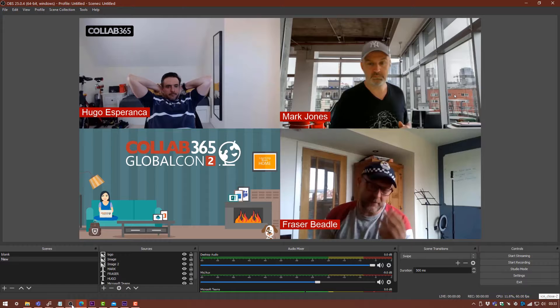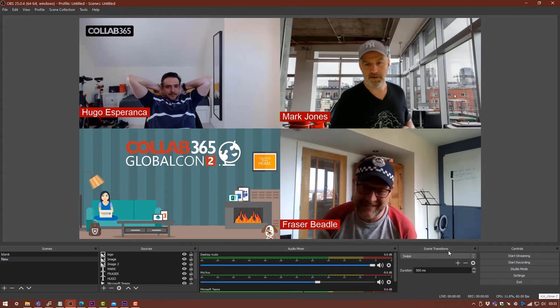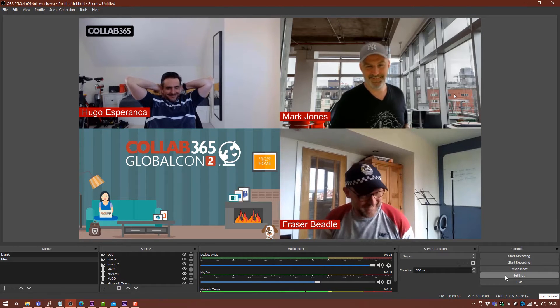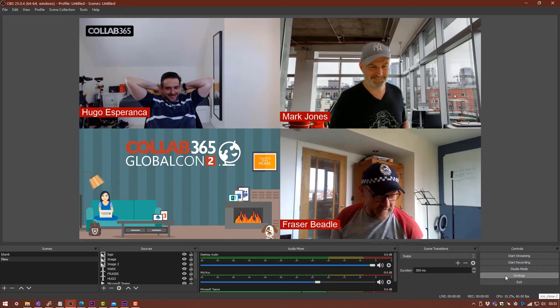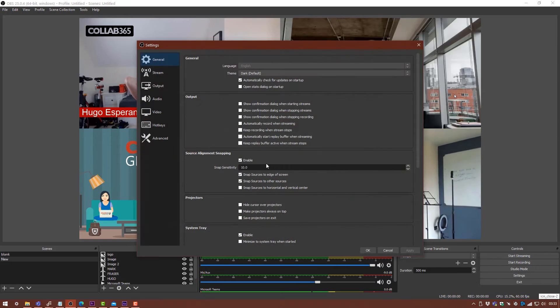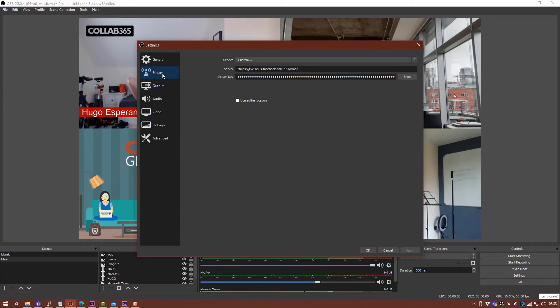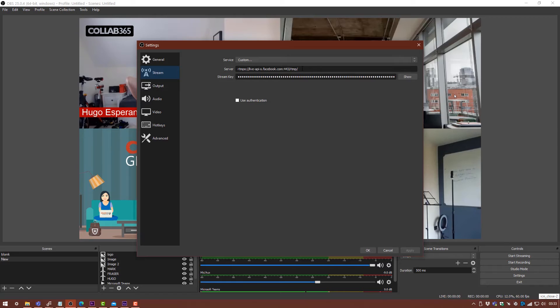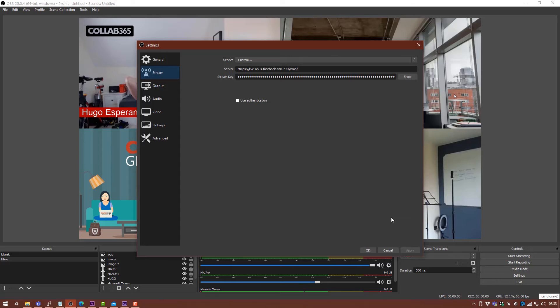Now what you want to do with this information is go over to OBS and go to our settings down in the bottom right. Then you want to go to the Stream tab. I've already put this in here. You want to put the RTMP server into the server bar and the stream key into the stream key bar. Once you've done that, you hit Apply and hit OK.